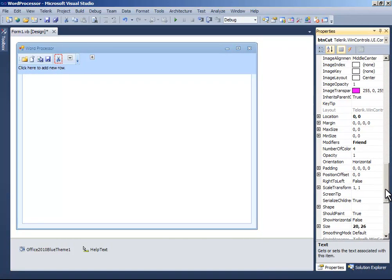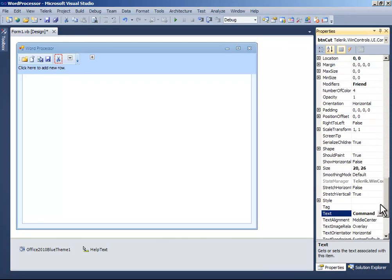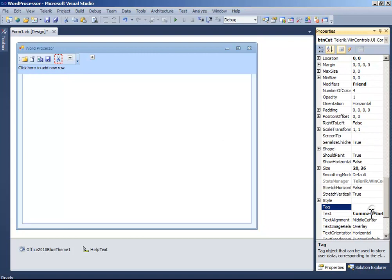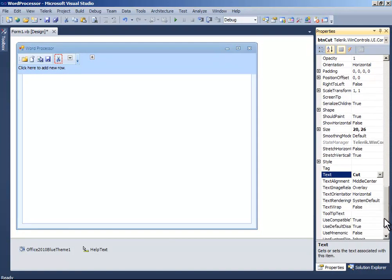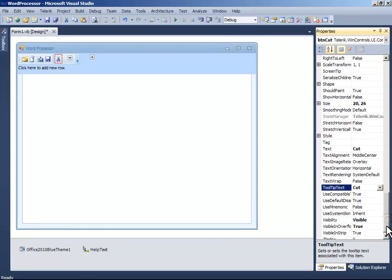And the text to cut. And the tooltip text to cut as well.